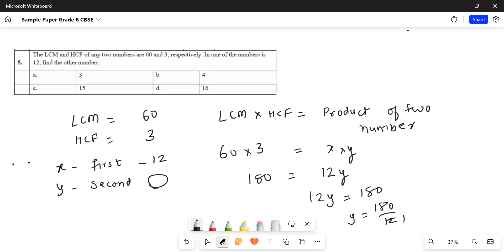12 ones are 12, 12 fives are 60. My answer for this question is 15. Hope you have understood it. Like it, share it, subscribe it. Have a lovely day, take care.